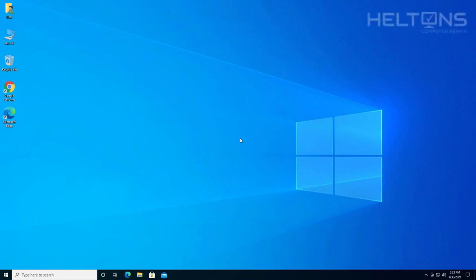Hello everyone, how are you doing? This is Heltons Computer Repair, here with a video for you. In this video, I want to be showing you how to download and install RealVNC, VNC Connect.